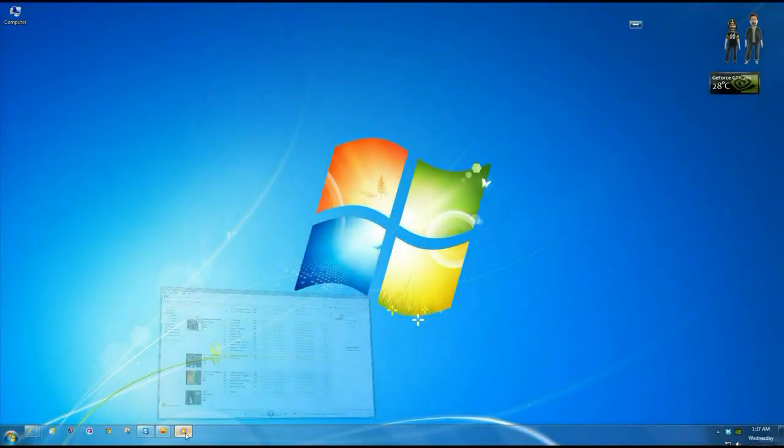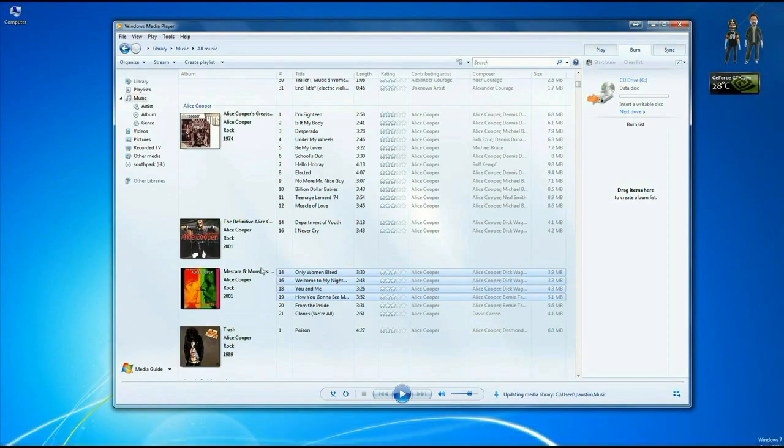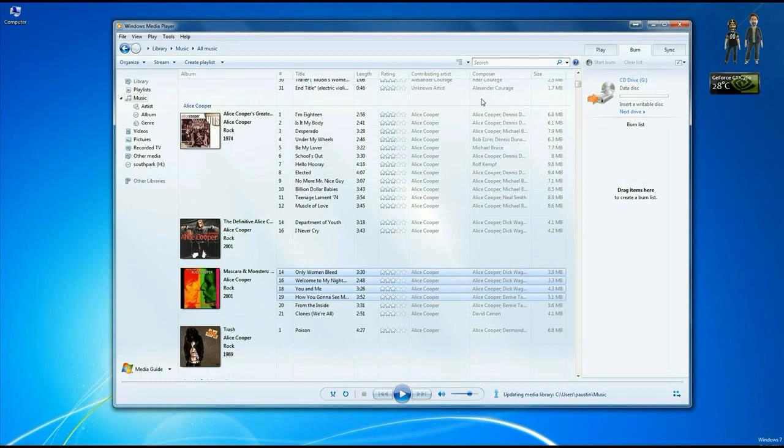Okay, so to get started, we want to go ahead and open up Media Player. We've got a disk in the drive. This is gonna show all the music on your system.